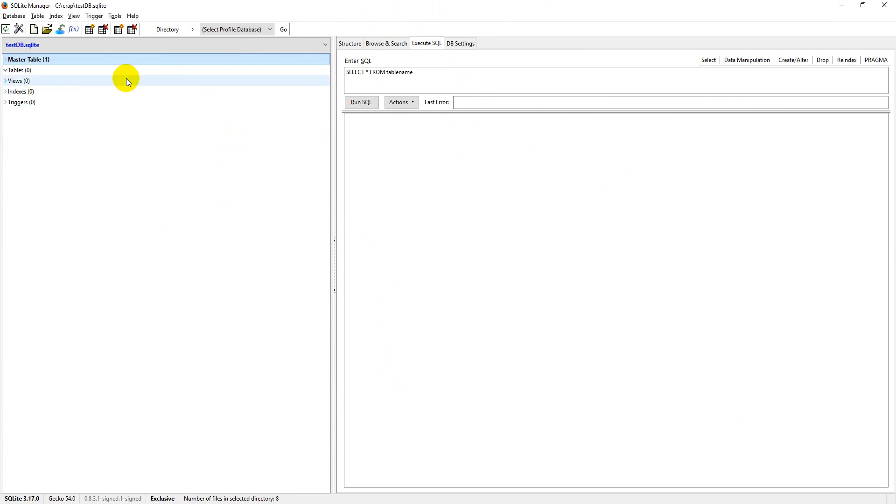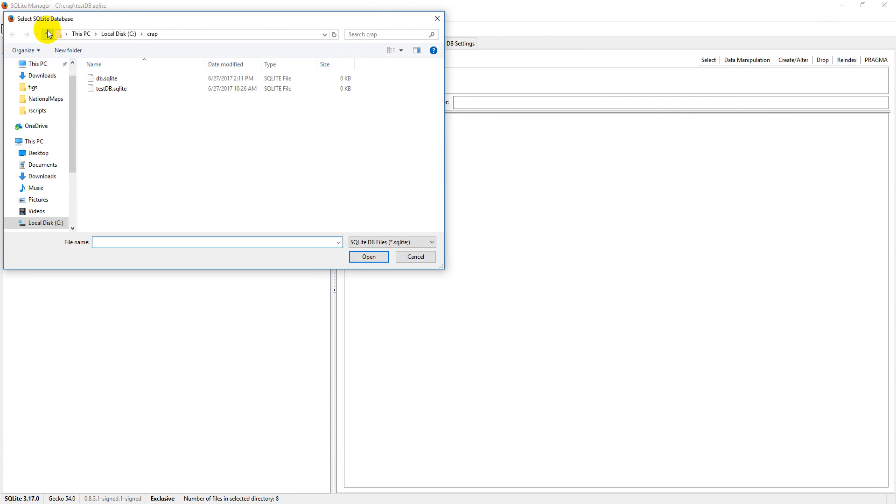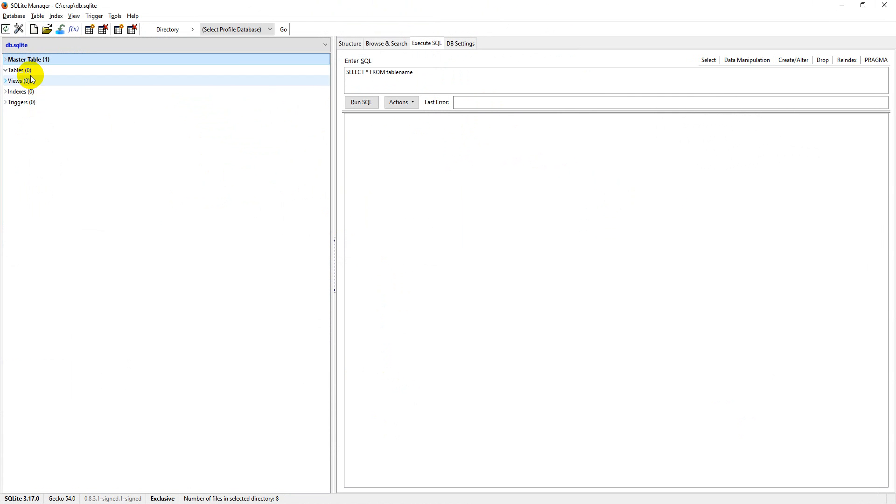Now one thing we can do is Firefox has an extension, I guess you could call it, called SQLite Manager and you can open and use SQLite databases here. So I'm going to connect to a database. I'm going to open this. You can see I don't have any tables or anything in there, just an empty database.